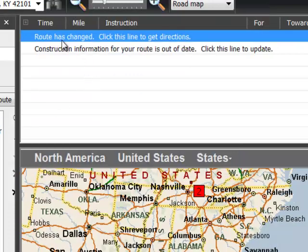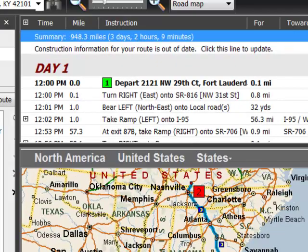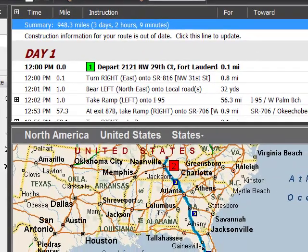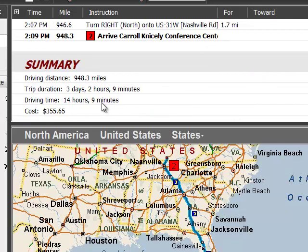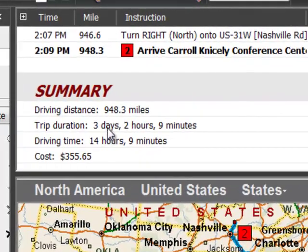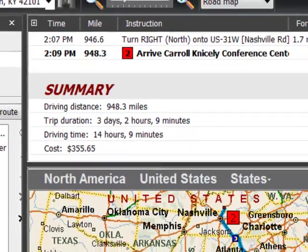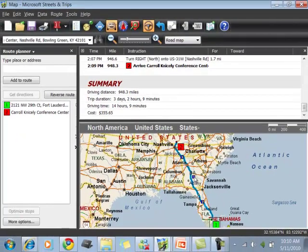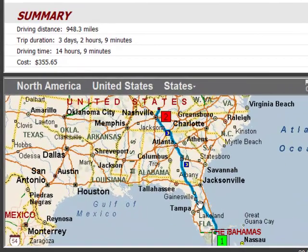When I click OK it says route has changed — click this line to get directions. Now the route hasn't actually changed but our summary has. It's now saying the same driving distance is going to take us three days, two hours and nine minutes, and cost three hundred and fifty-five dollars. It's showing three night stops, which is what the little moon icon is about. In the next video I'll show you how we find the places where we want to spend those nights.